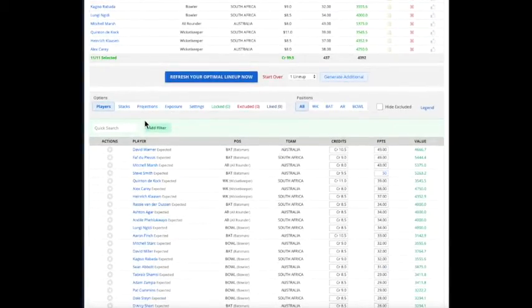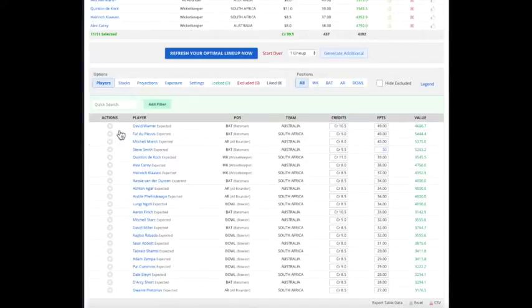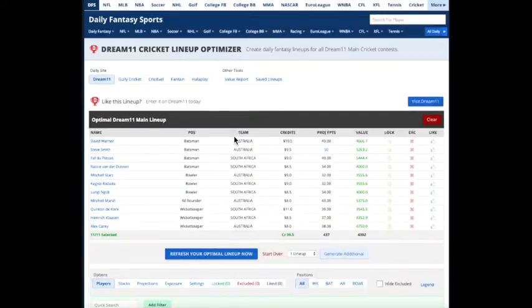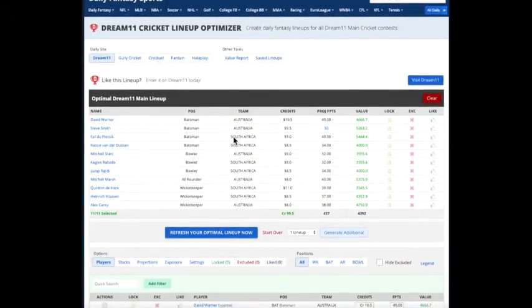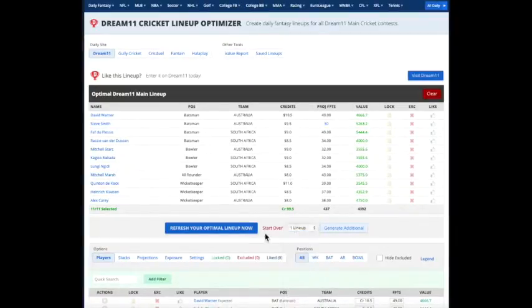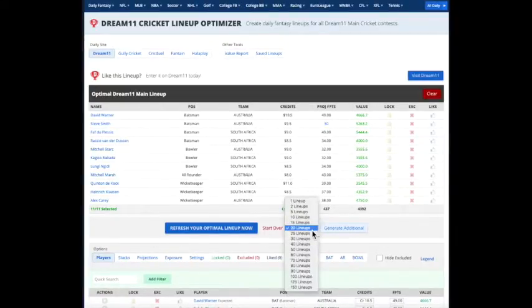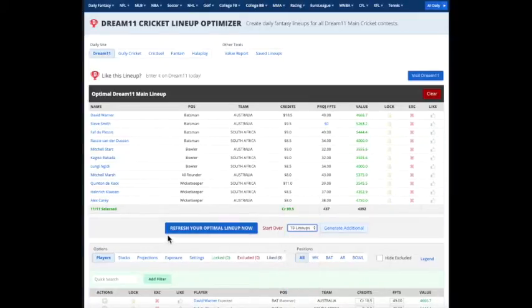The other thing you can do is you can generate more than one lineup. So if you're going to do a Grand League, you're going to enter multiple lineups. You can enter up to 150 lineups. Let's just do 10 here.